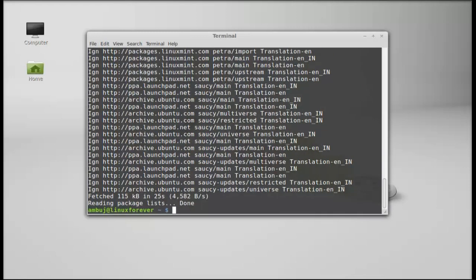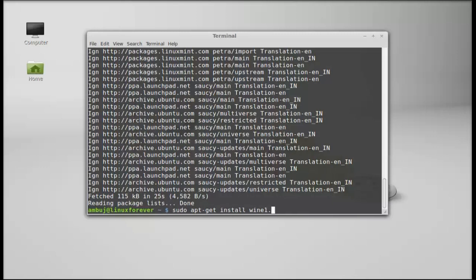So the system is now updated. Next type this: sudo apt-get install wine1.7. To install the older version you can give here wine1.5 or wine1.6, but I am giving here 1.7. So after typing, hit enter.